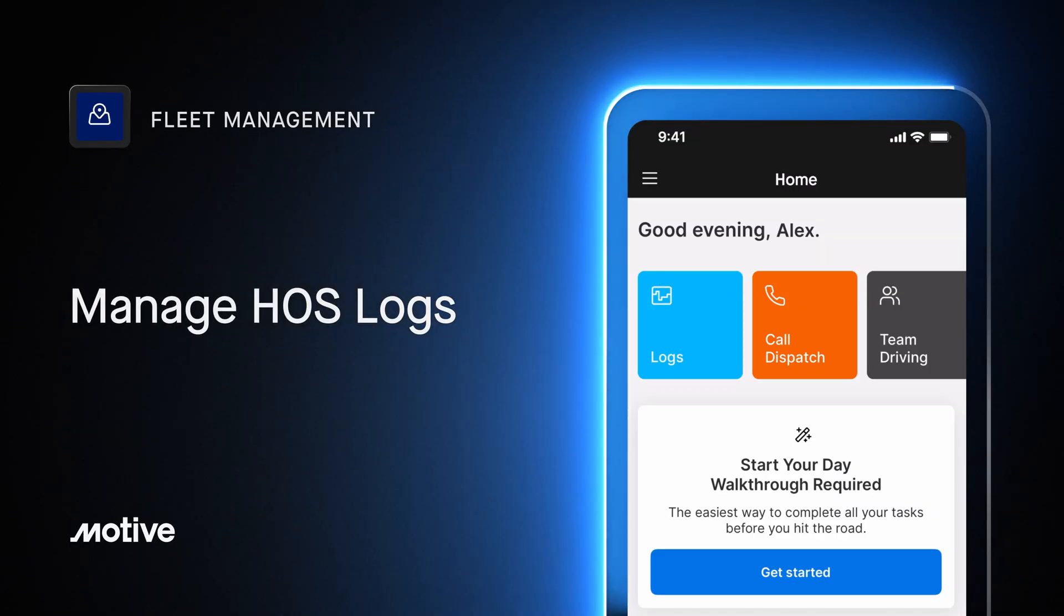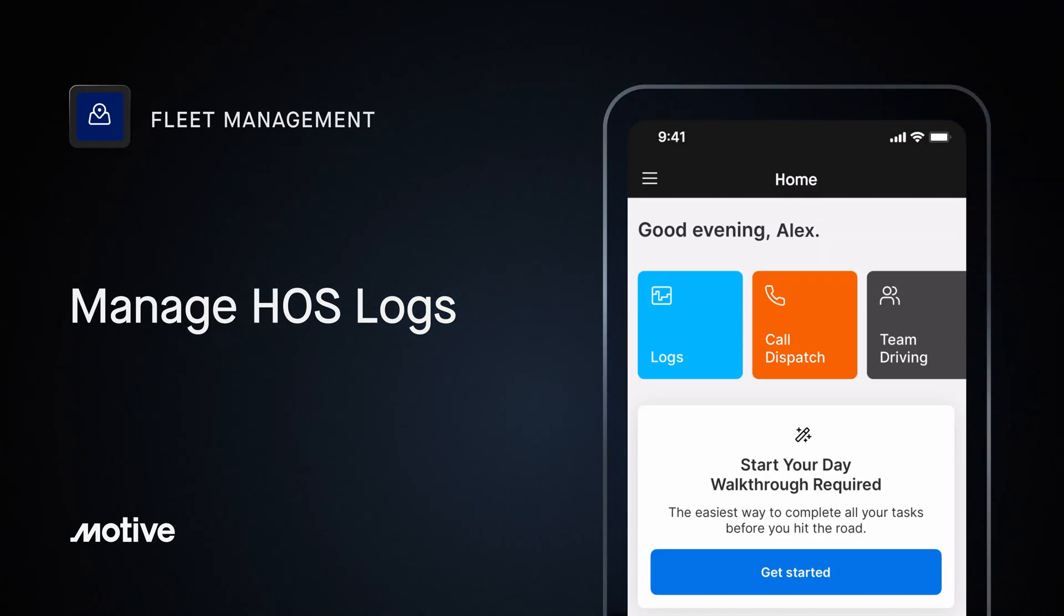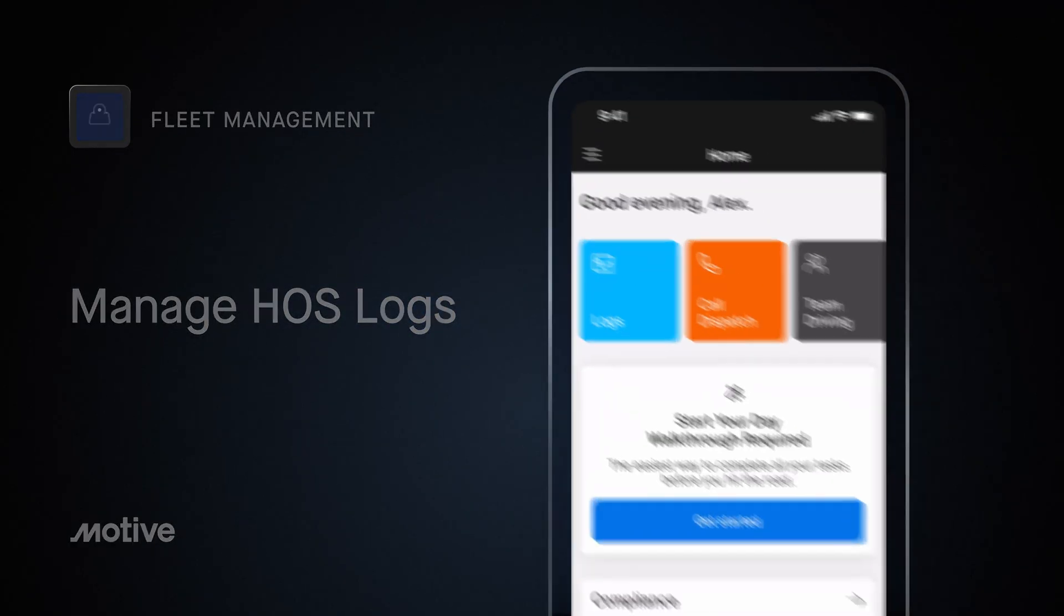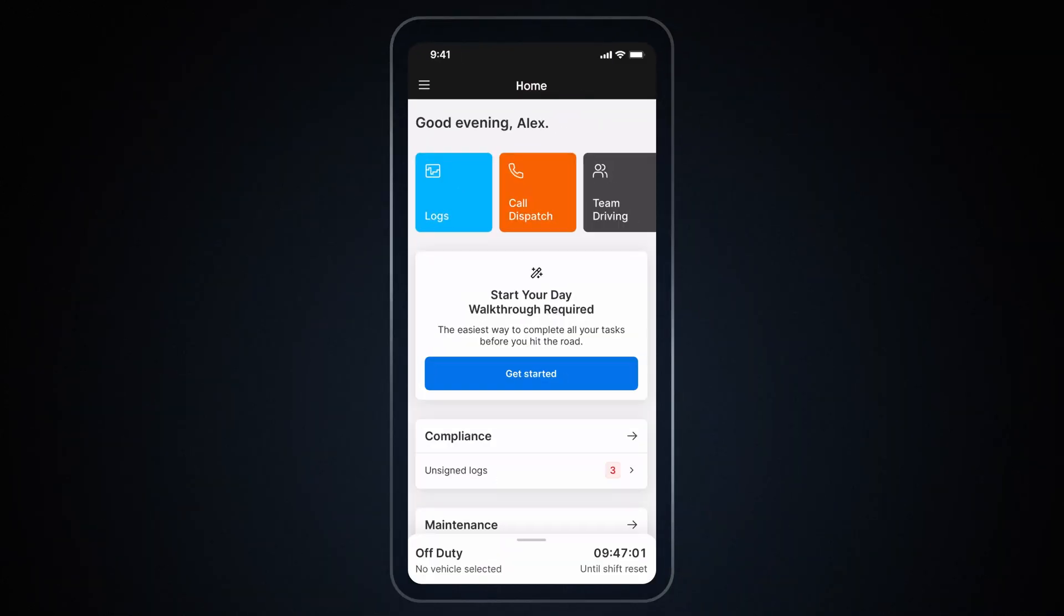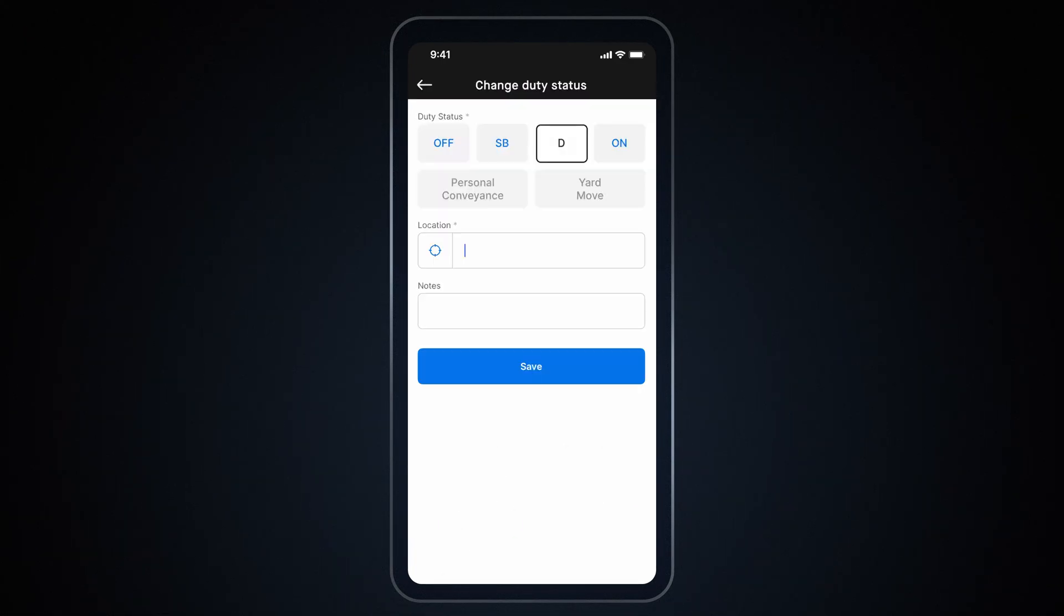Let's see how to manage hours of service. To change your current duty status, tap on the bottom drawer and select which duty status you want to go into. You can then add a location or any notes. Tap Save to update your current duty status.